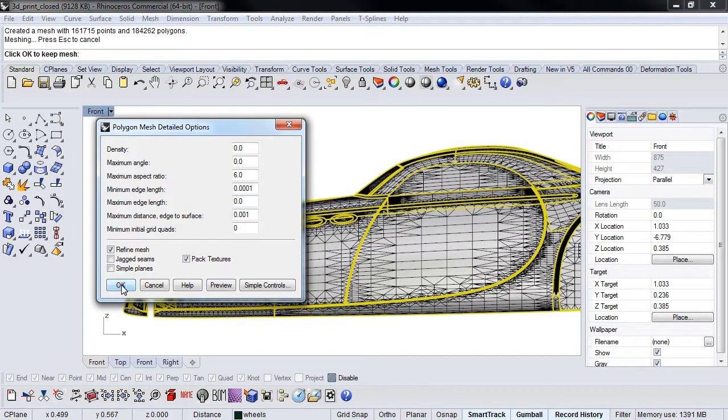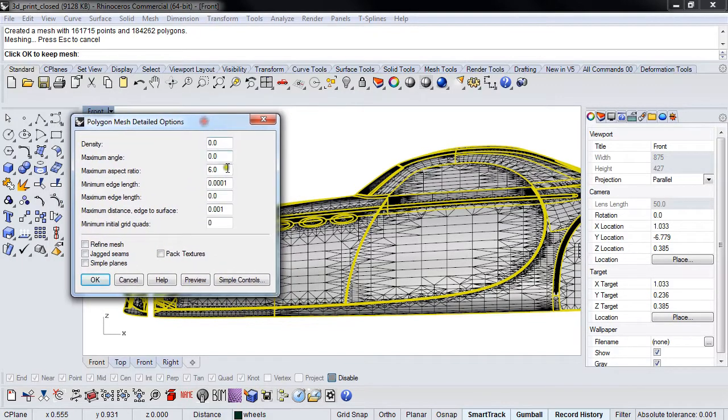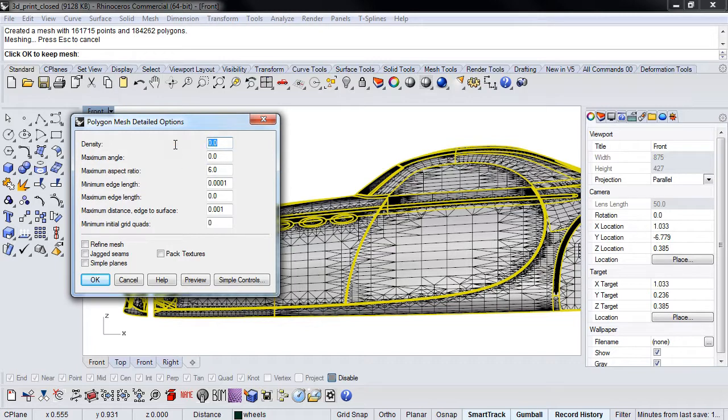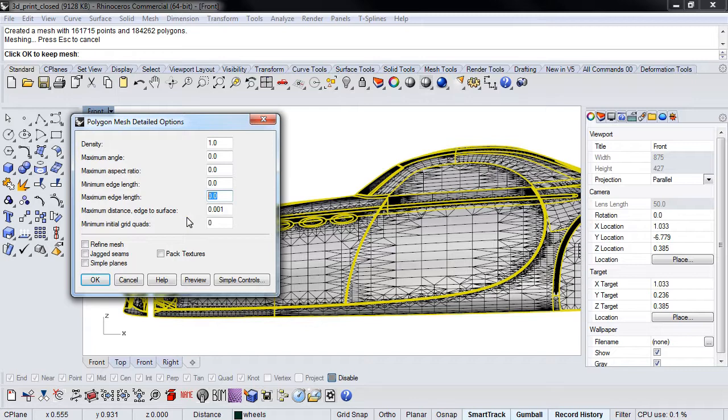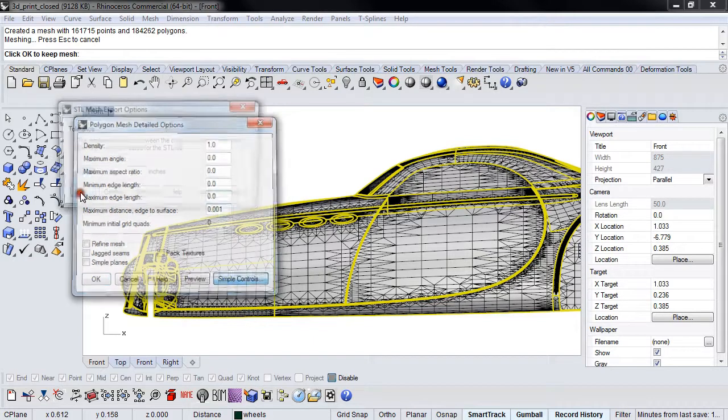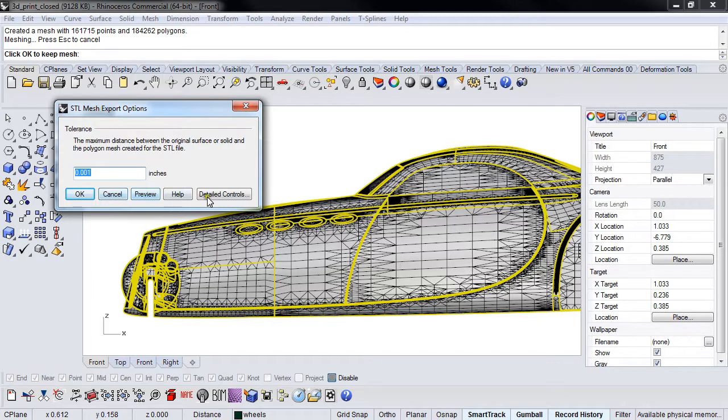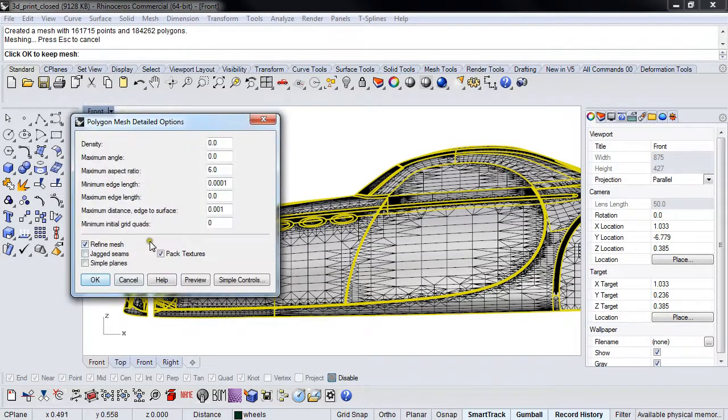Let's look at the detailed controls now. I'll talk about what my settings were. My settings that I've been using forever is I've been setting the density to 1, zeroing out everything else except for the maximum edge length and the maximum distance edge to surface.